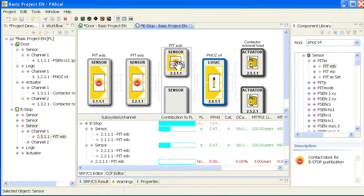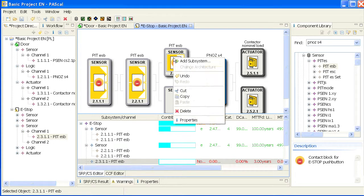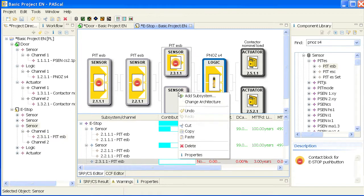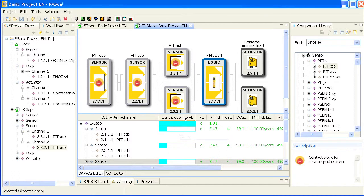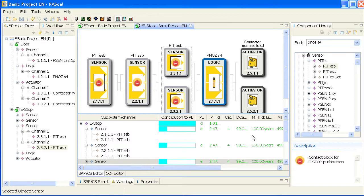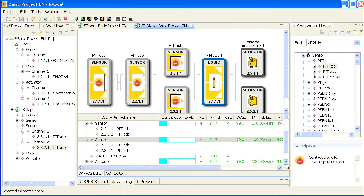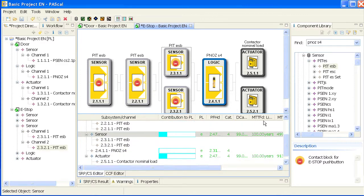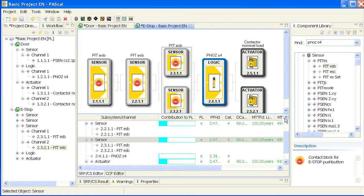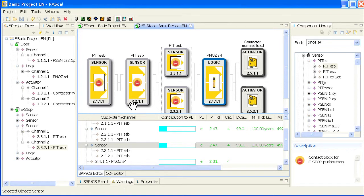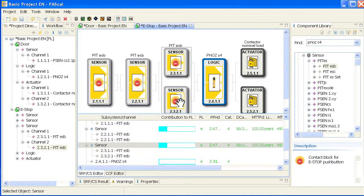So right here I've got the single channel of an e-stop. I do copy it and paste it in the second channel. So this one has the same safety parameter as this one. You might see it down here. The sensor 2.2.1.1 that's that pair and those two have the same safety parameters.